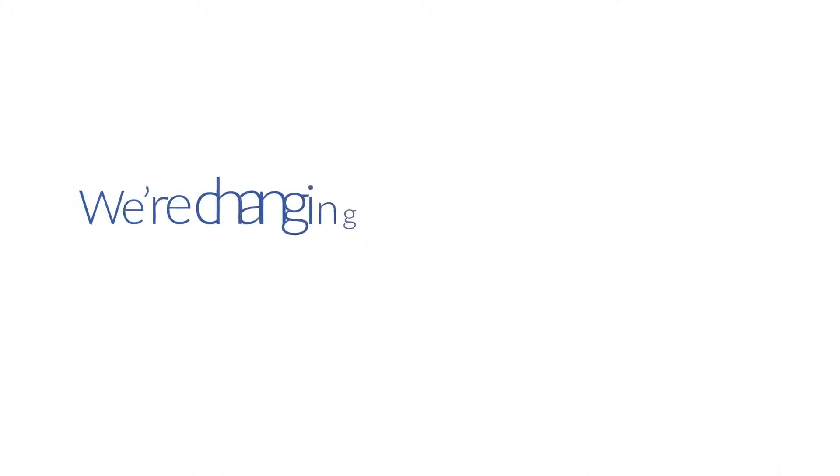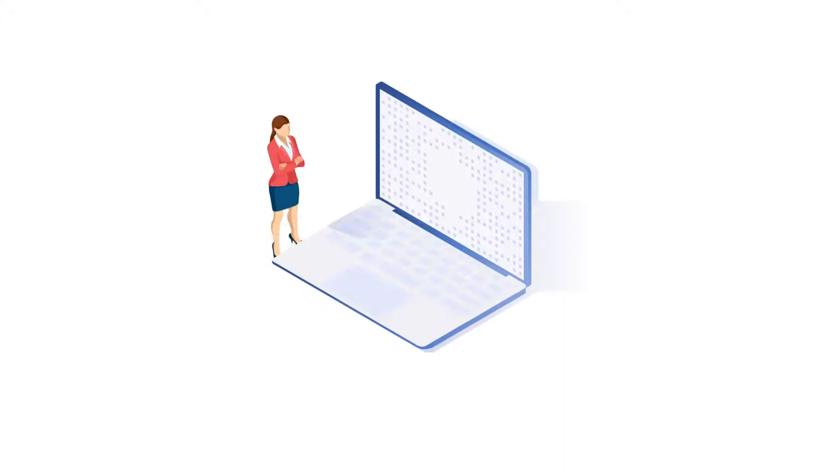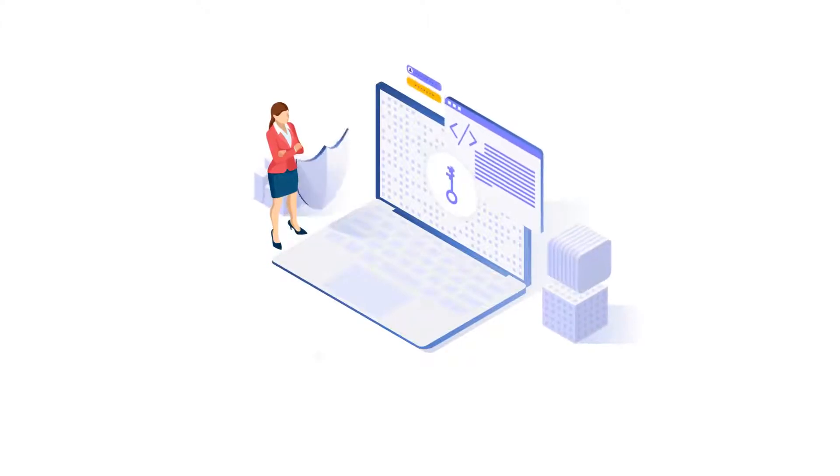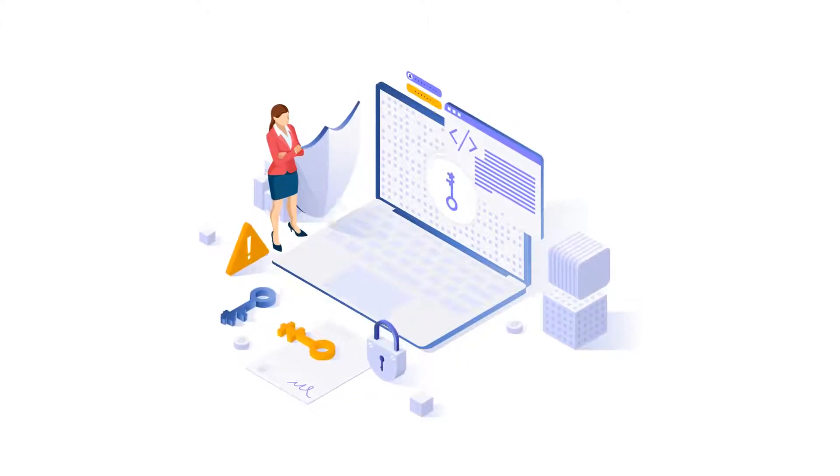We're changing the way organizations protect their information. Confidential gives you the peace of mind that only people you authorize can access your sensitive information.